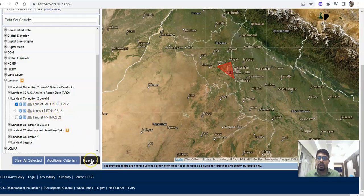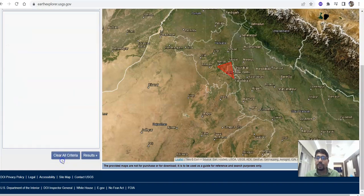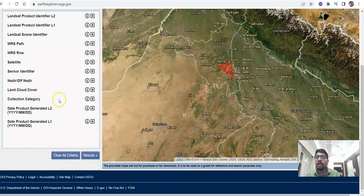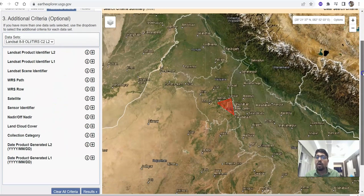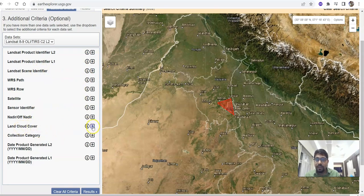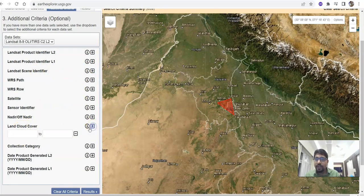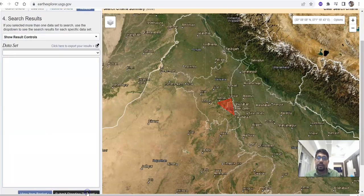Now go to the Results button. There is another tab called Additional Criteria. You can select some additional criteria here. One important thing is cloud cover — you can change the land cloud cover setting. Click the plus sign and you can change the land cloud cover value. Now go to the Results button.